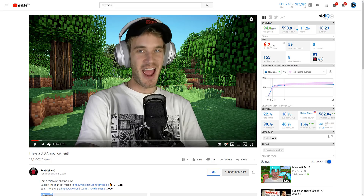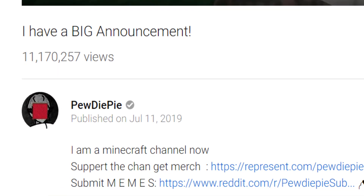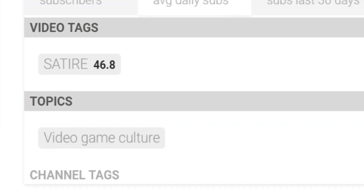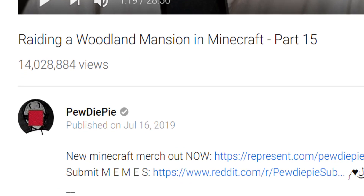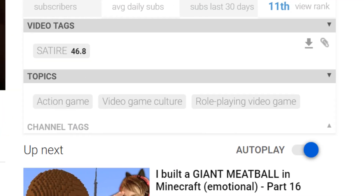PewDiePie is notorious for not caring too much about metadata. This video only mentions Minecraft once in the title, description, and tags, and yet YouTube still classifies the video within the video game culture topic. On the other hand, when PewDiePie mentions Minecraft in the title along with an action verb — raiding — YouTube seems to have more information to work with and adds two more topics: action game and role-playing game.